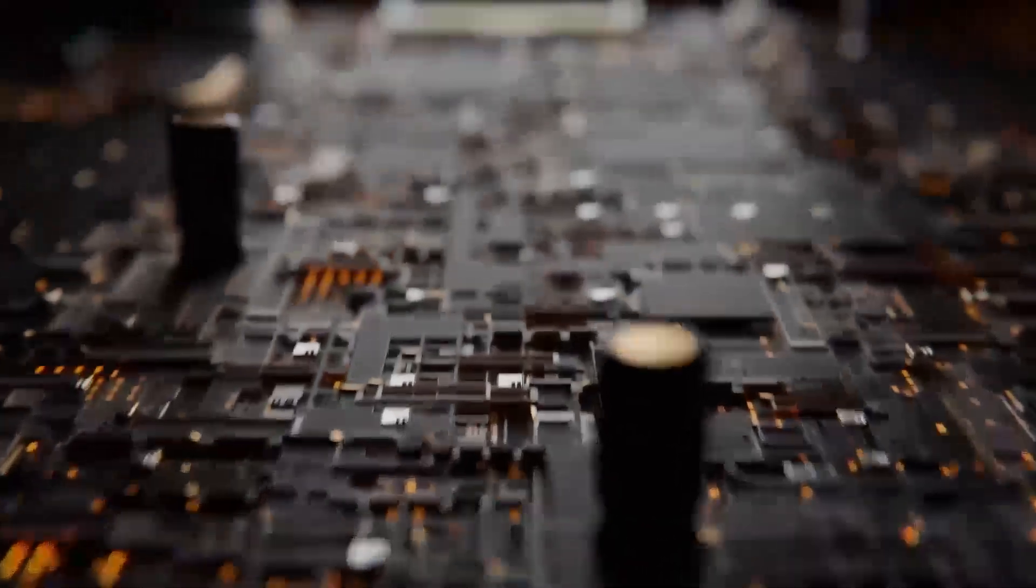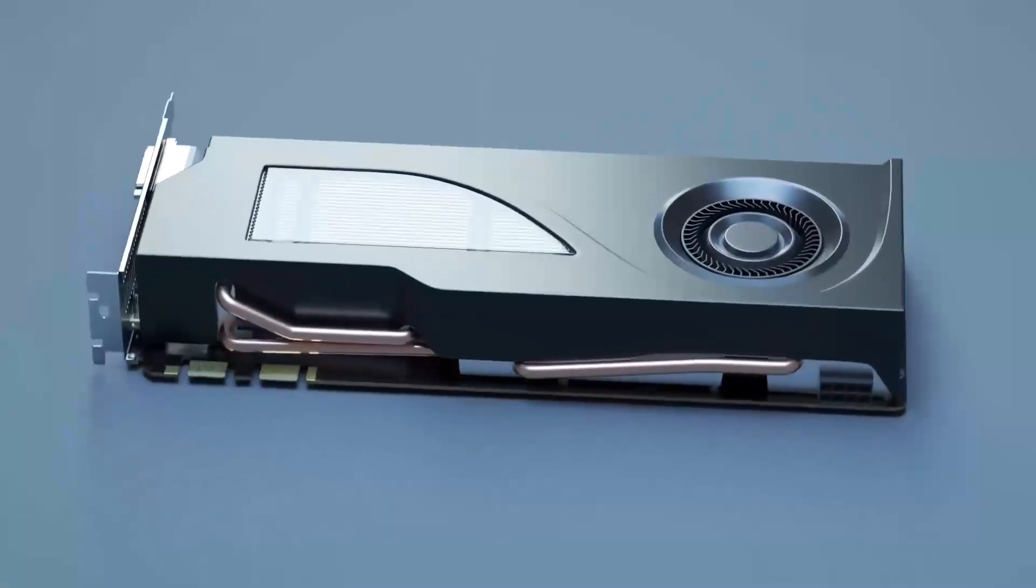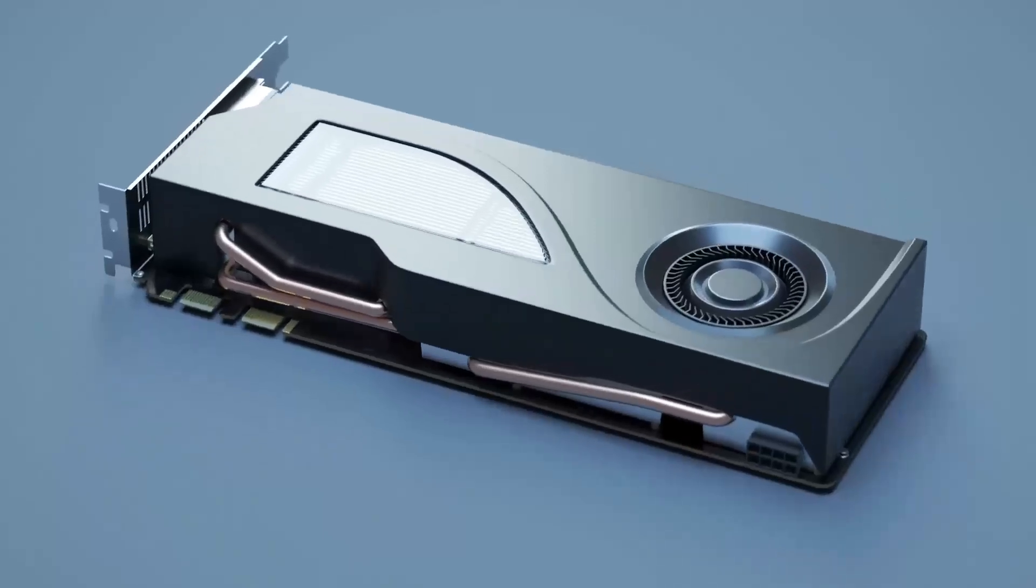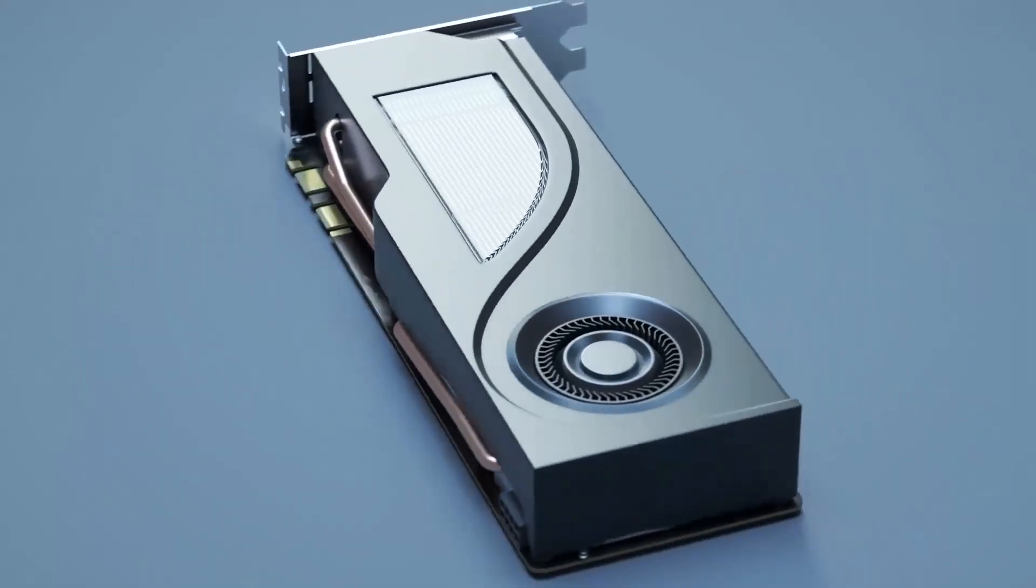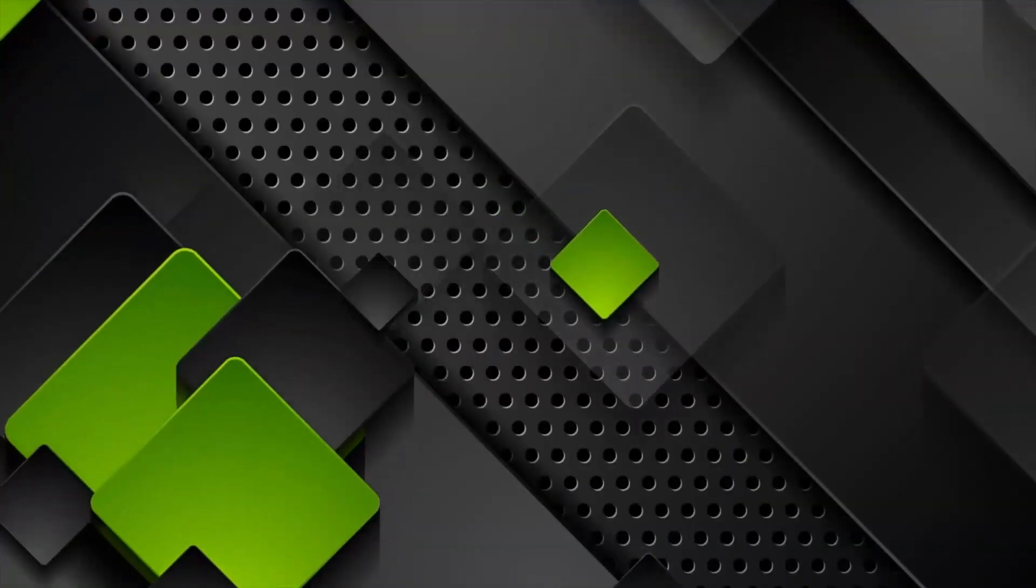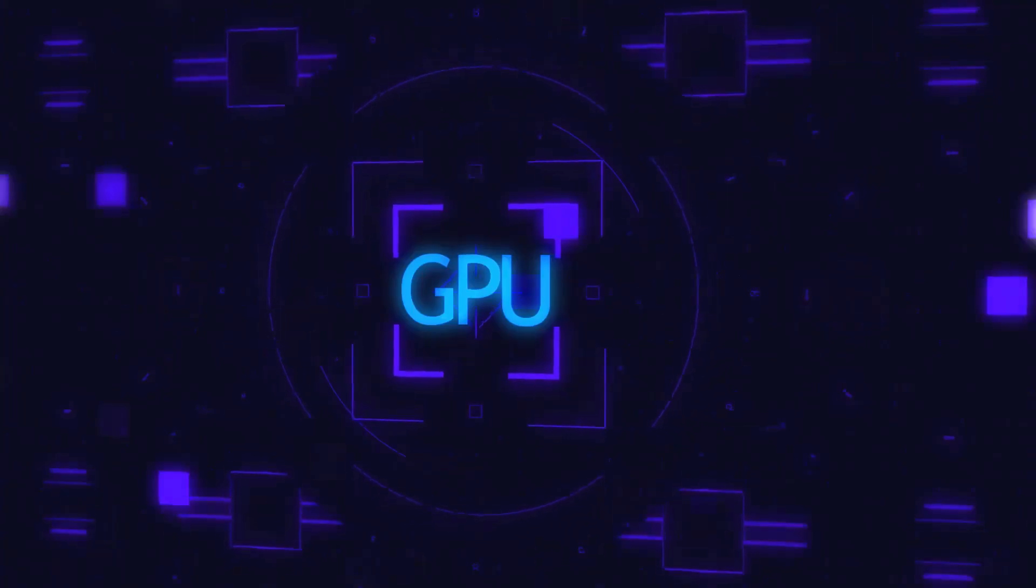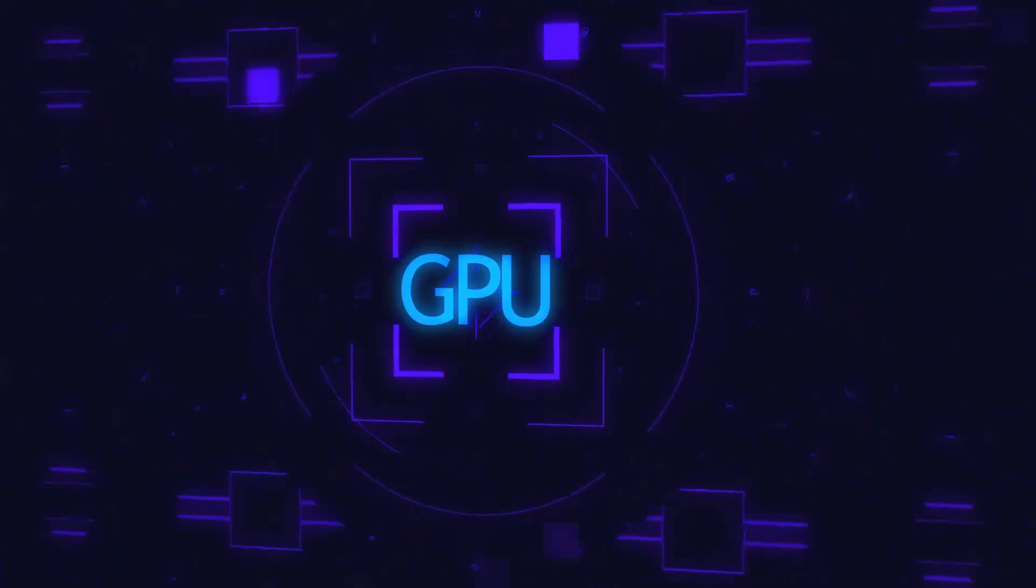Positioned in the entry-level to mid-range category, it's ideal for those looking to upgrade their older systems or build a capable yet affordable PC. Intel's move here directly challenges AMD's Radeon RX 5700 XT and NVIDIA's GTX 1080 with some unique advantages of its own.